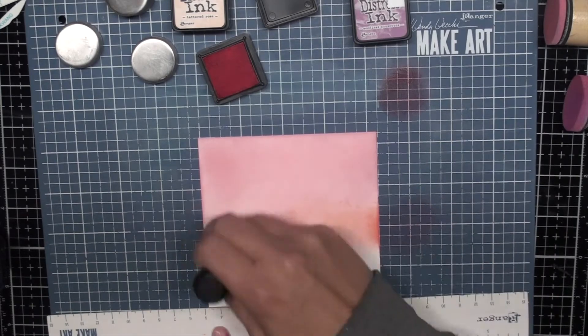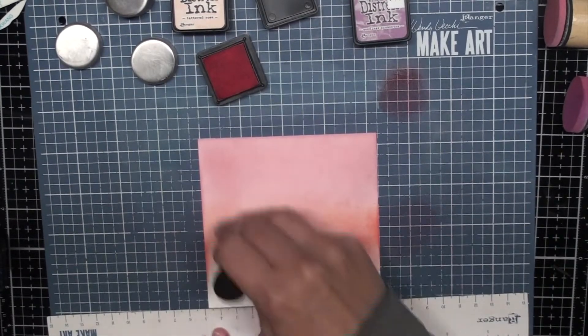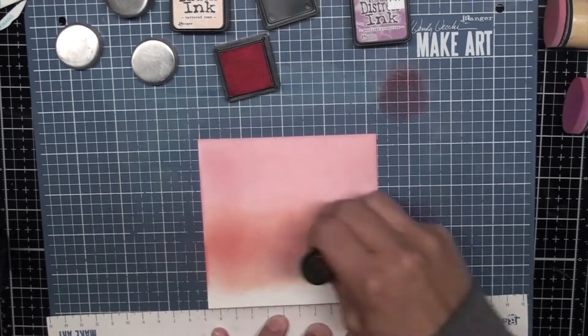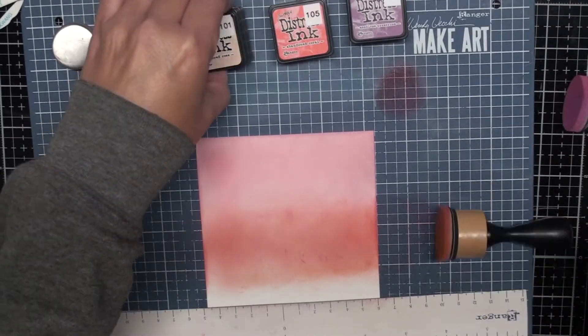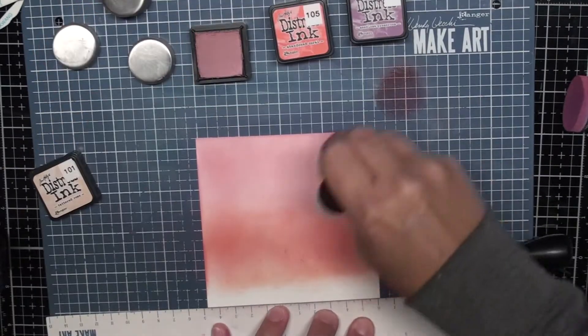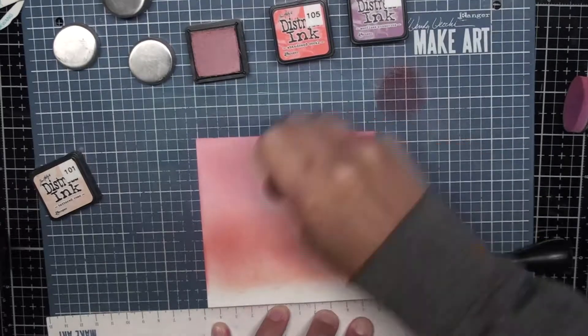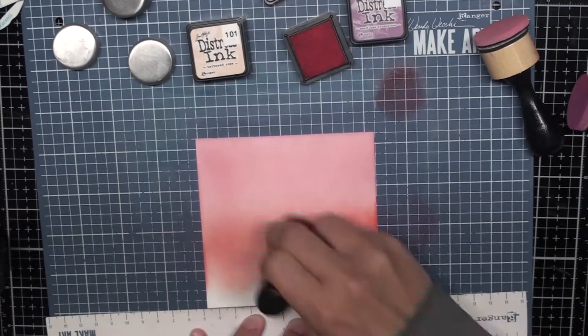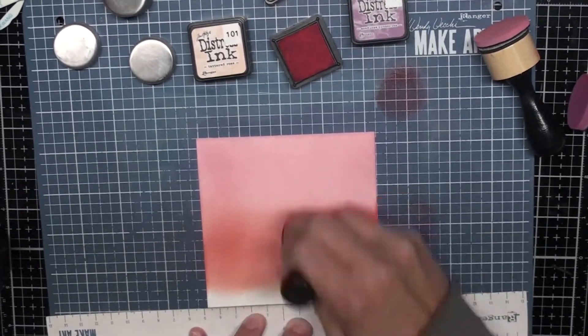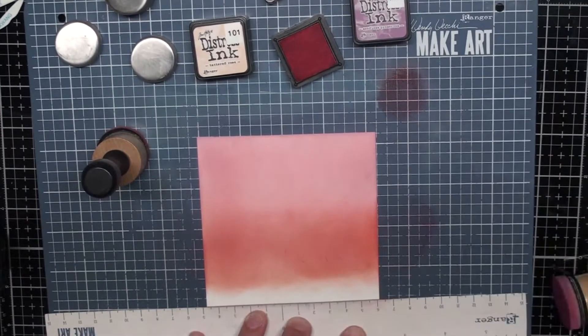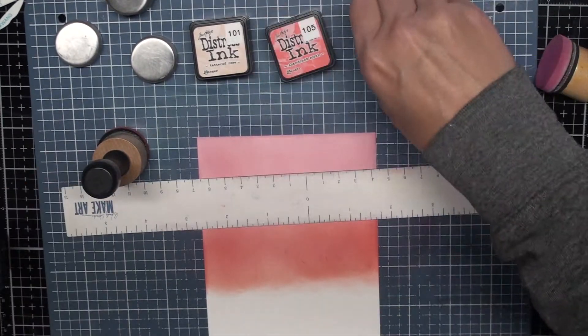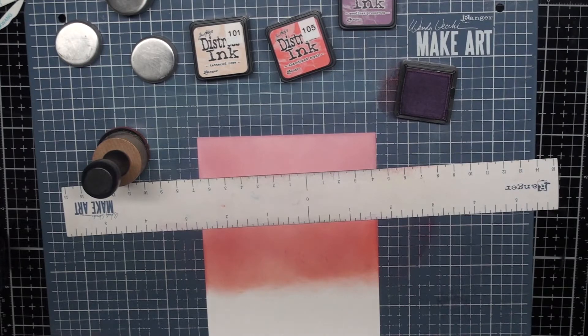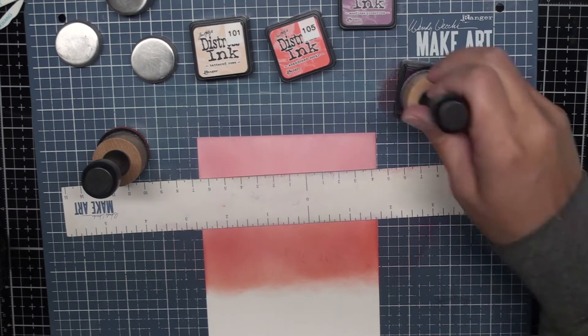Now this does take a bit to get enough ink down to the intensity that I want it to be, so you'll have to bear with me. I do speed it along. I won't show you the entire process because we have all seen ink blending before, but I am doing this on my Wendy Vecchi Make Art Station which is really fantastic when you're doing this sort of thing as it helps hold down your project in place.